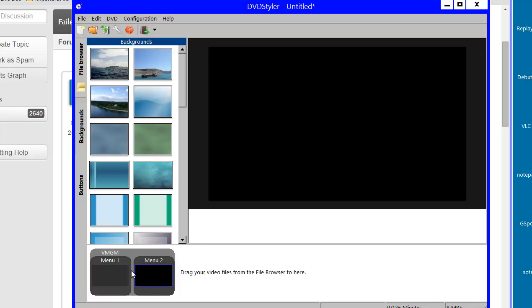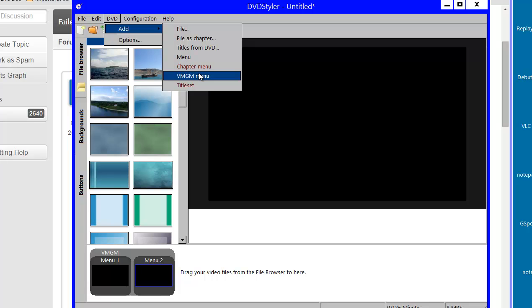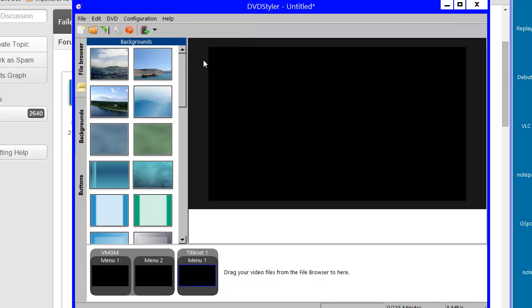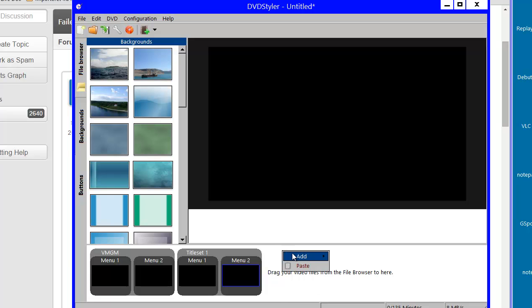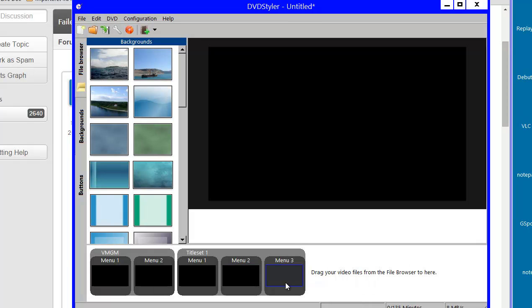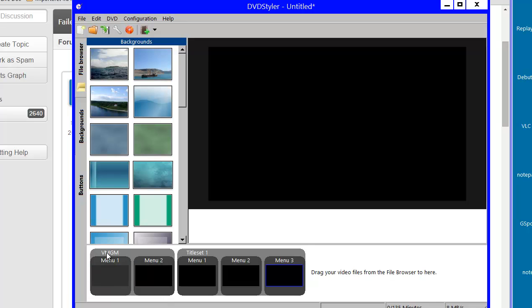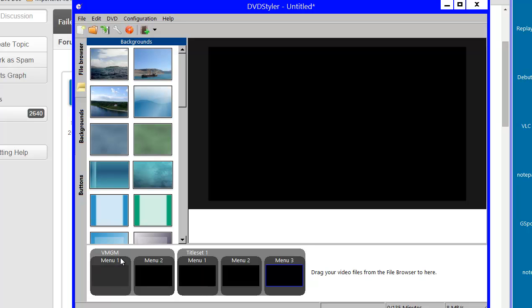I'll select menu and add some menus — like three of them. Now what we have over here is known as the Video Manager Domain, and what we have over here is called the Title Set Domain, or Video Title Set Domain, also the VTS domain. There is a difference depending on whether a menu resides in the Title Set Domain or in the Video Manager Domain.